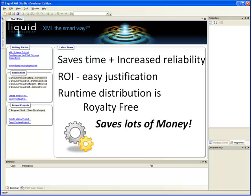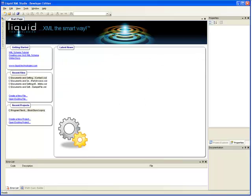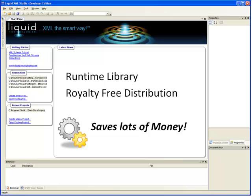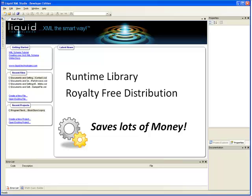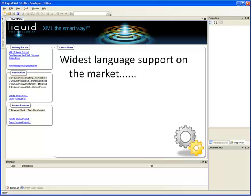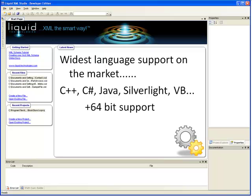The return on investment in Liquid XML Studio Developer Edition is therefore easily justified, and the runtime library can be distributed royalty-free with your applications. If you need support for any other platform other than those supported out of the box, already the widest platform and language support available on the market today, there is an option to purchase the source code, allowing you to install, alter, compile, and use the redistributable C++ runtimes on any other platform.